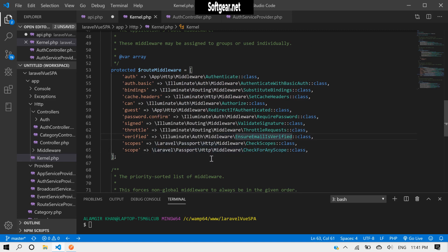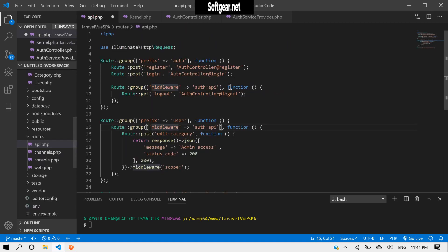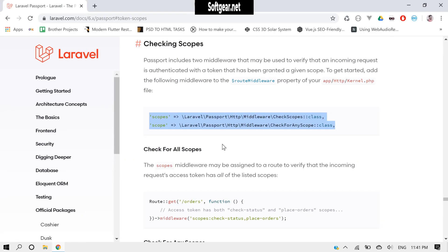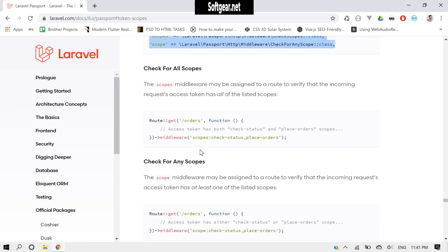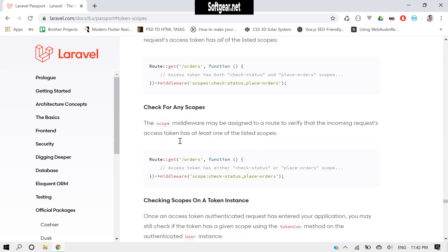Let's save it and come back here. Okay, so it says there that if the access token has both scopes, if we write 'scopes', it means the access token must have these two scopes to access this route.